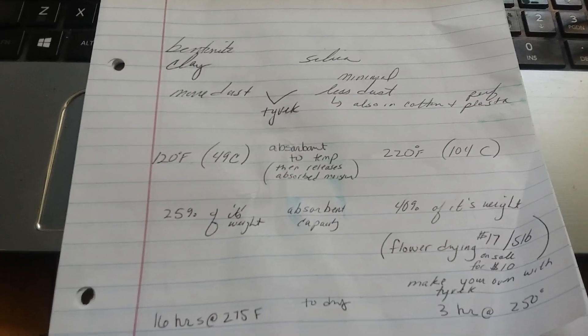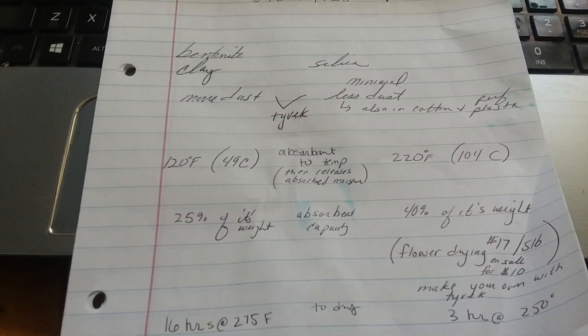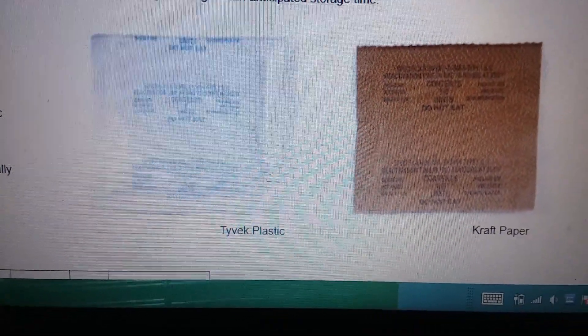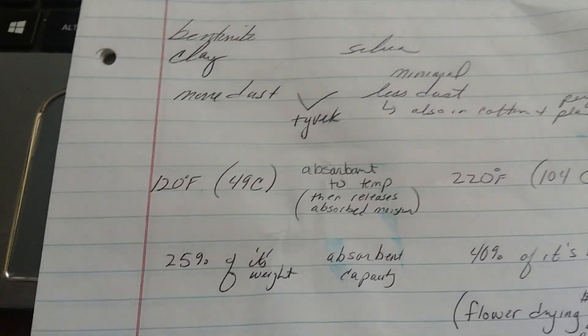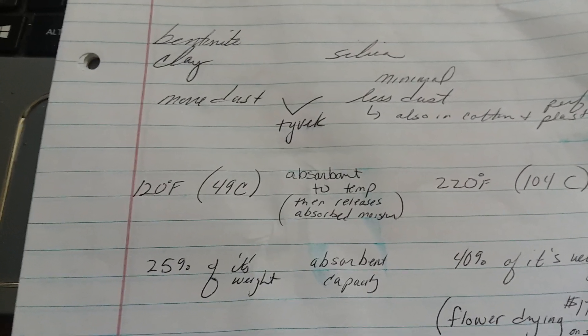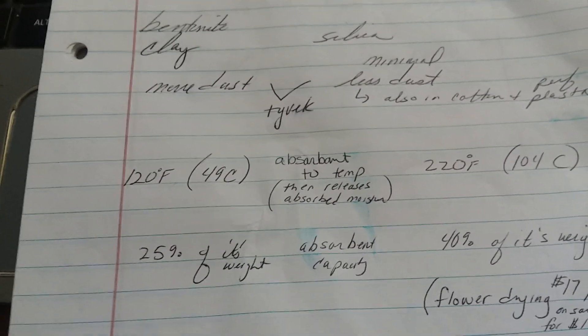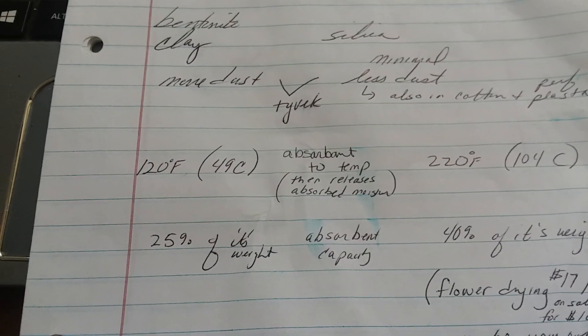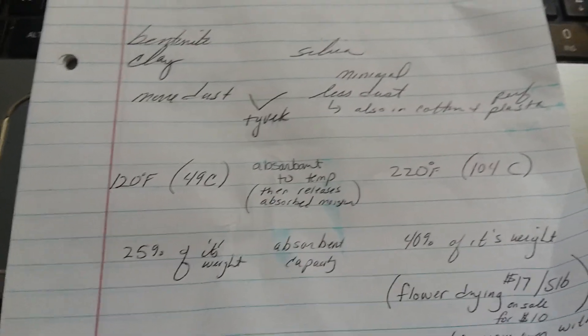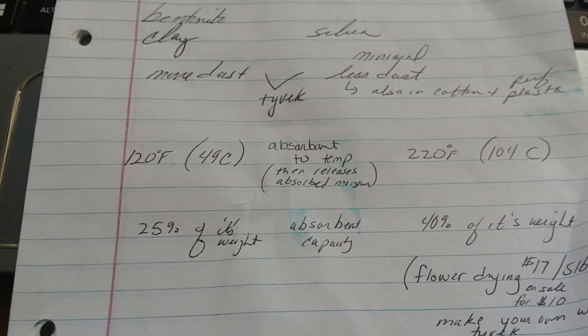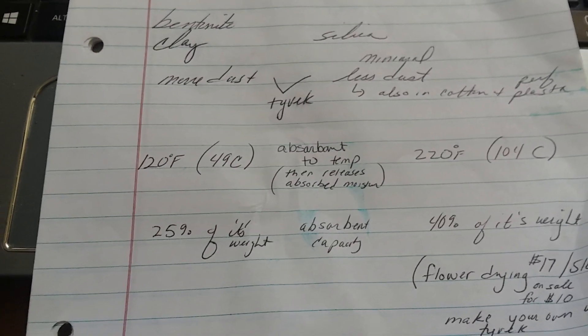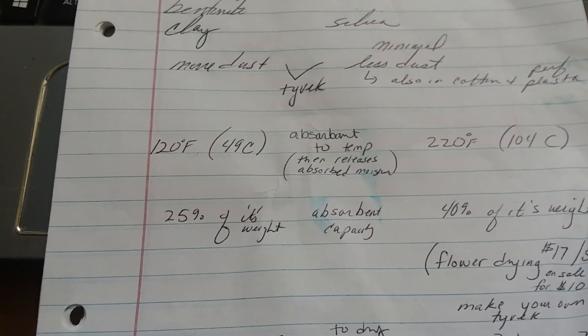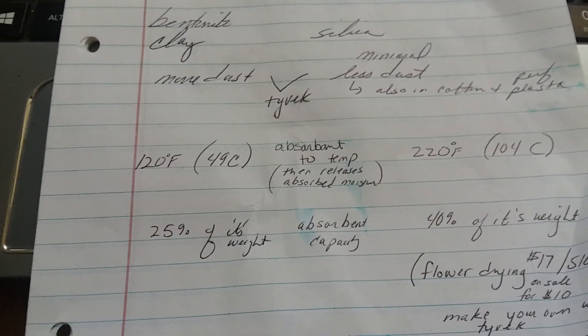The first thing we can look at is how they're packed. They're usually just in little bags. As you can see here, there's one in craft paper, there's one in Tyvek. The reason these are done differently is the dust. Bentonite clay is normally packed in Tyvek because it creates dust. The silica does have minimal dust, so it's packed in Tyvek but also in cotton or perforated plastic. I personally would prefer the Tyvek because I feel that the other things have the ability to rip more easily.